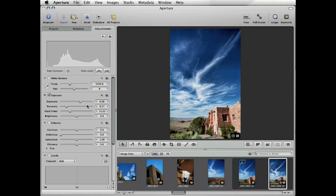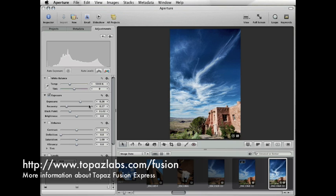Topaz Fusion Express allows you to take full advantage of the entire suite of Topaz plugins without even leaving Aperture. For more information about Topaz Fusion Express, please visit www.topazlabs.com/fusion.